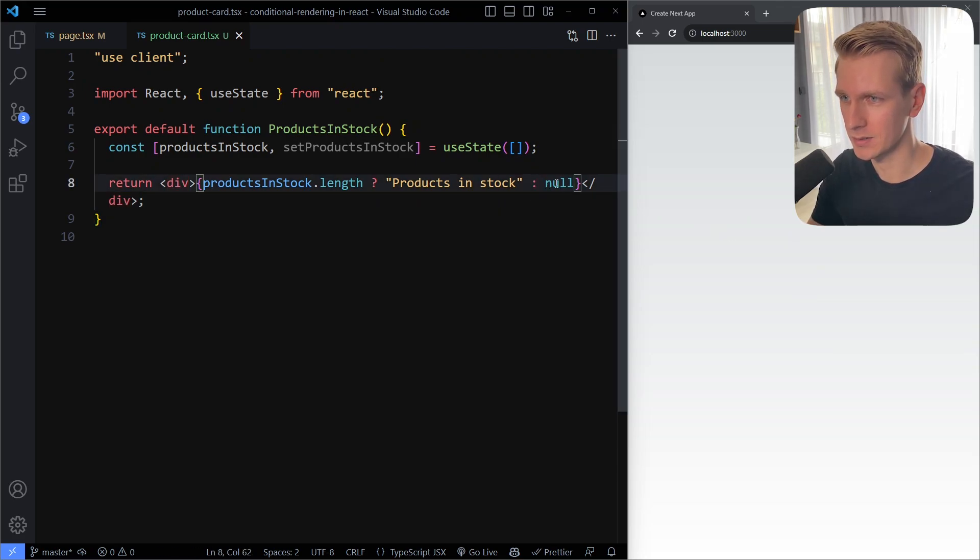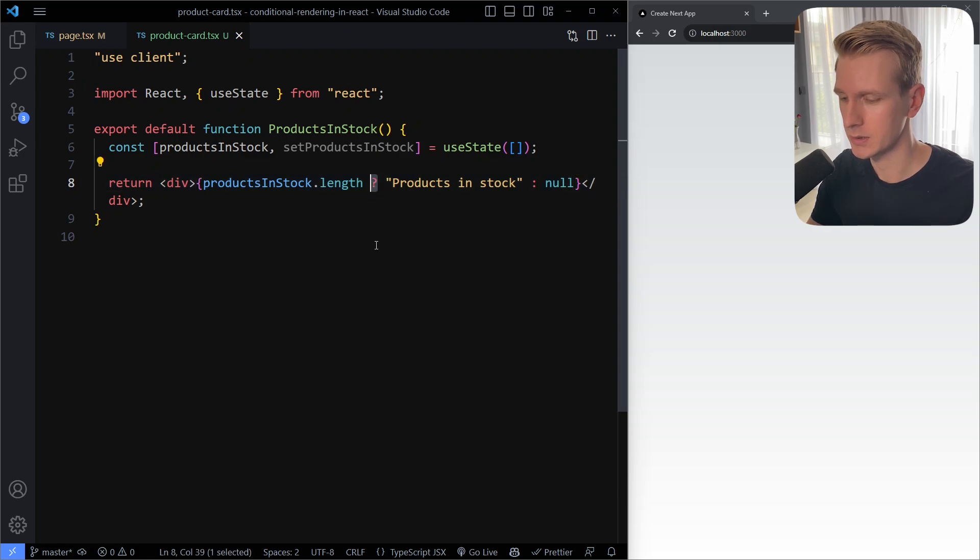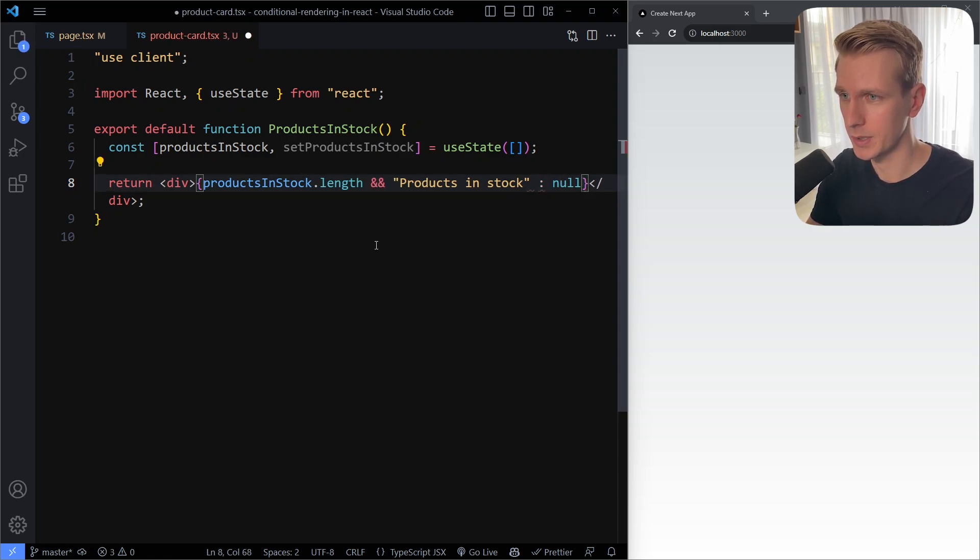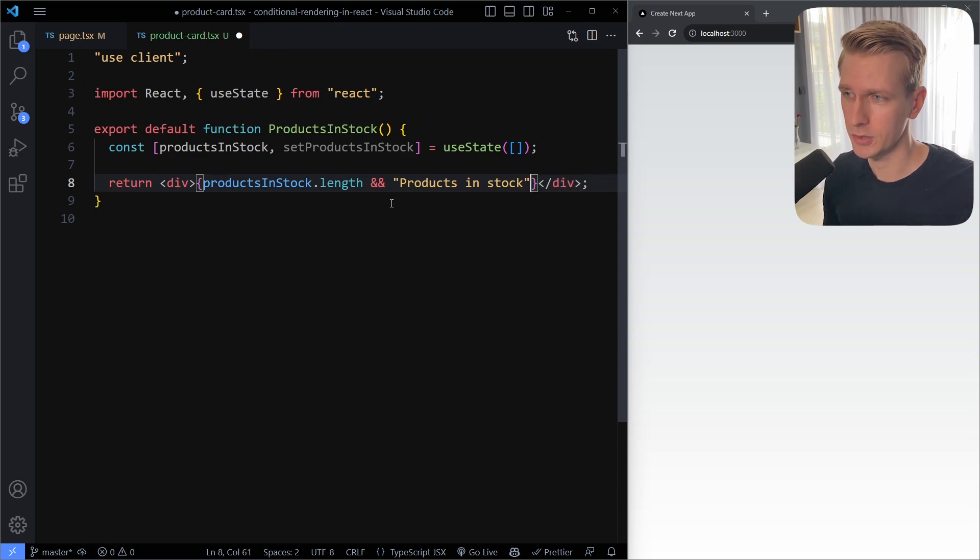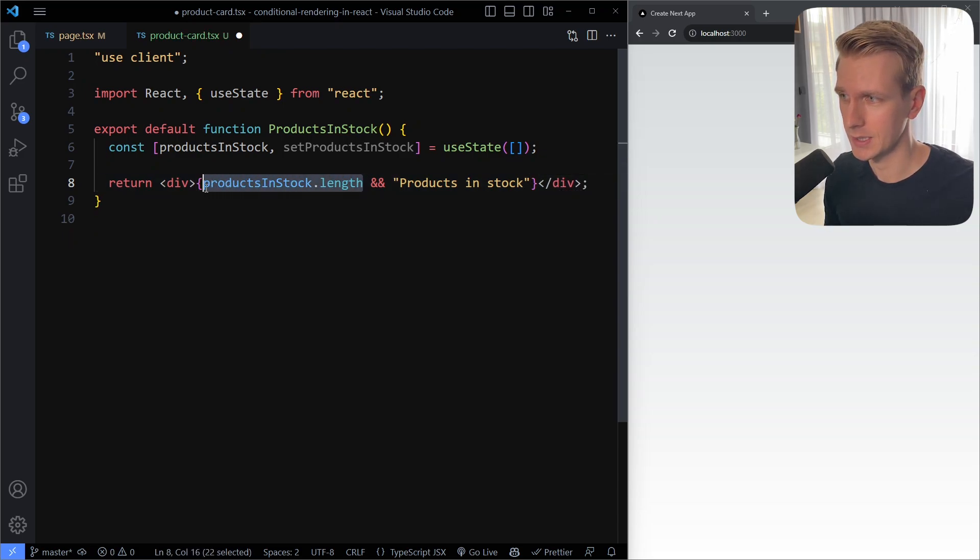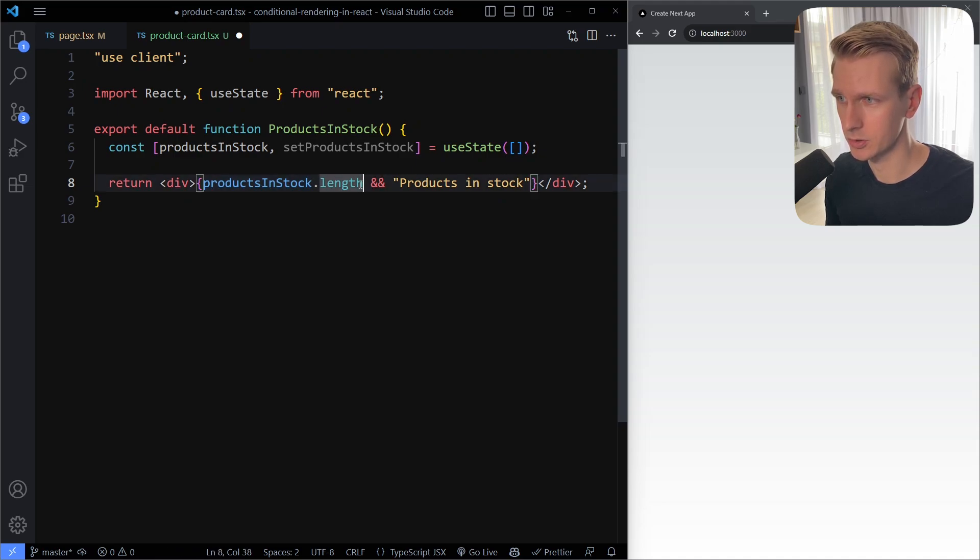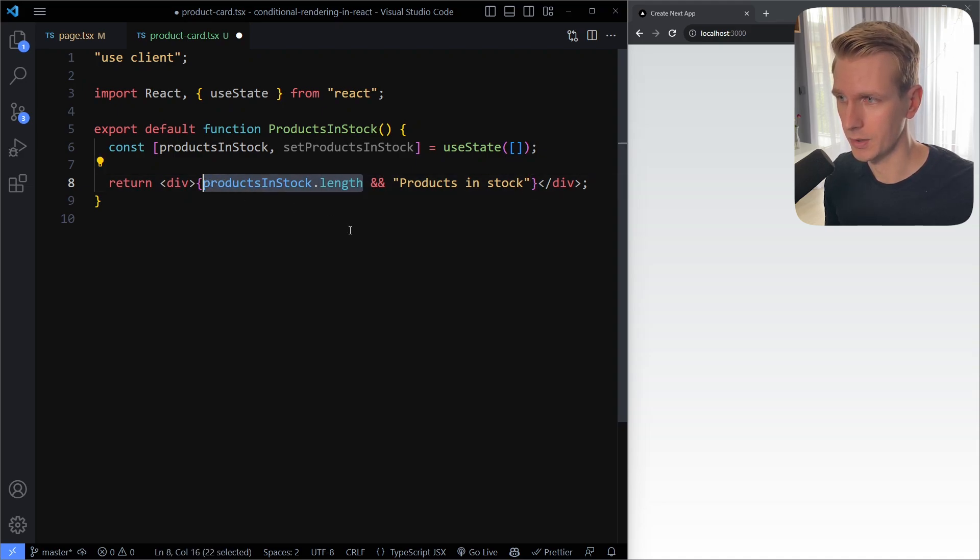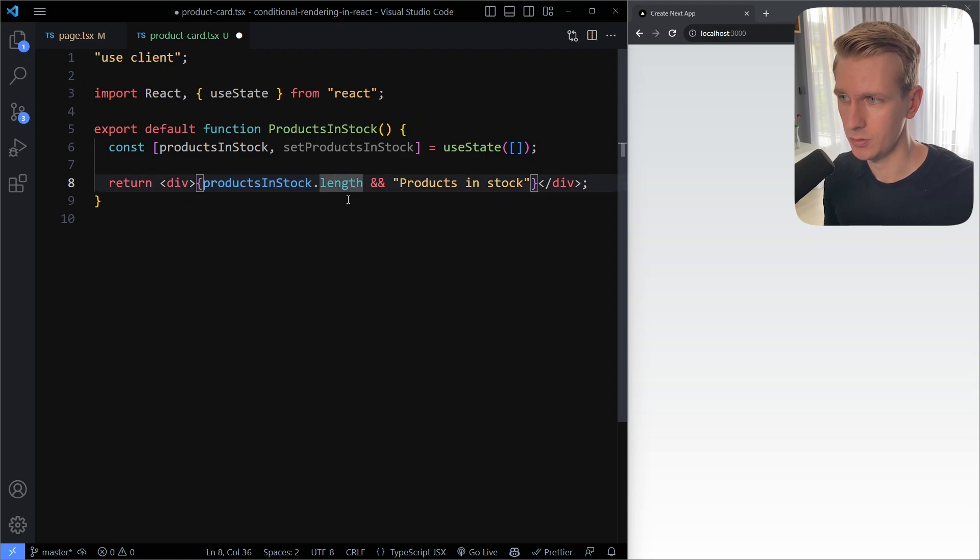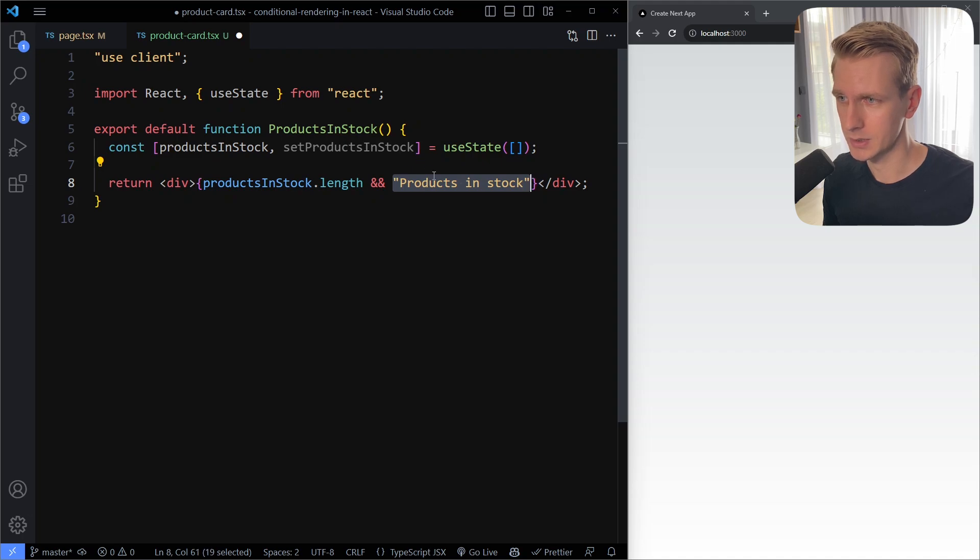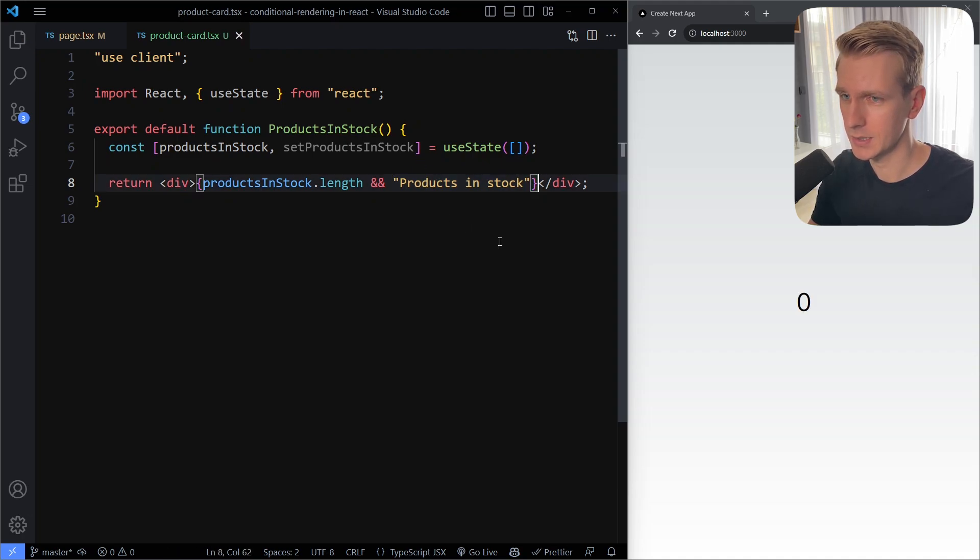That's the downside of the ternary operator - often you have to write else null. So what some people prefer is to use this logical AND operator to do conditional rendering. We can then remove this null, because the way JavaScript works is that if this is a falsy value it will simply short circuit and stop evaluating the rest of the expression. It will just immediately return this first part. And if this is a truthy value, for example the length is a number two which is a truthy value, we immediately get whatever is the second part.